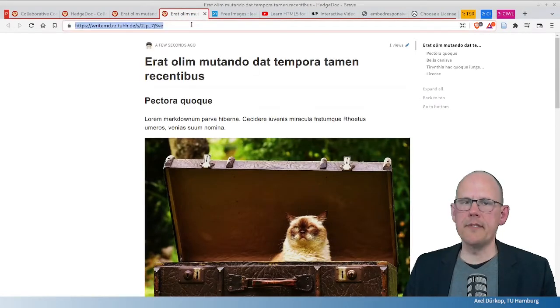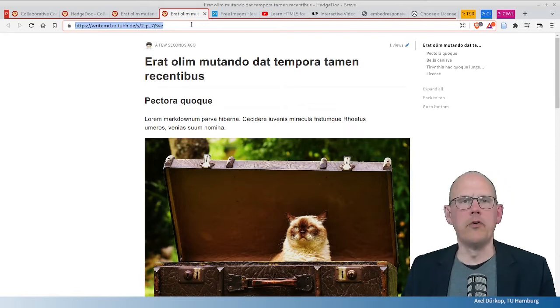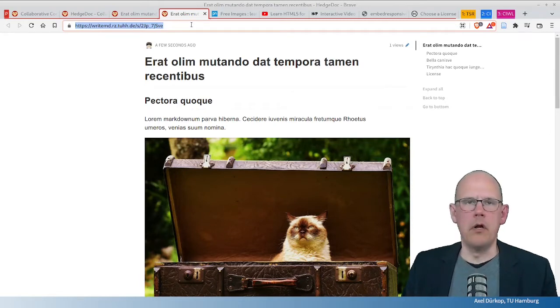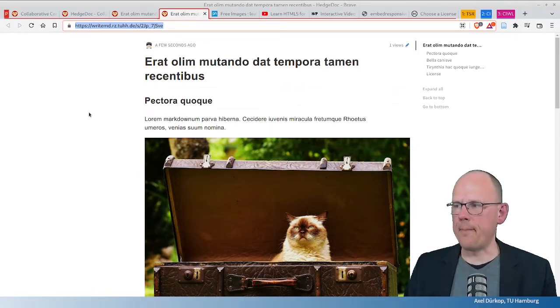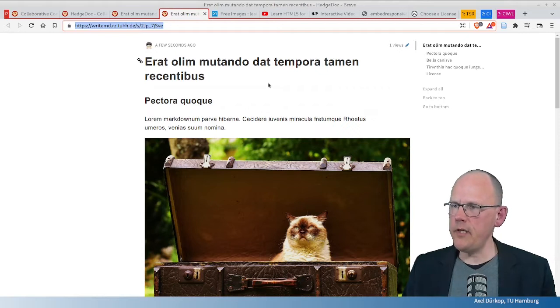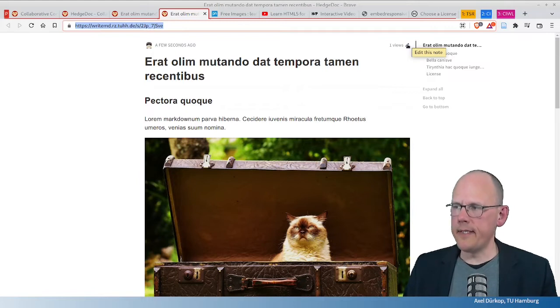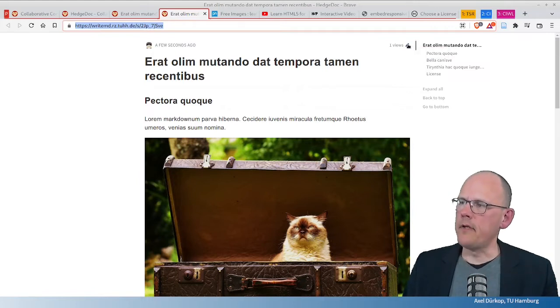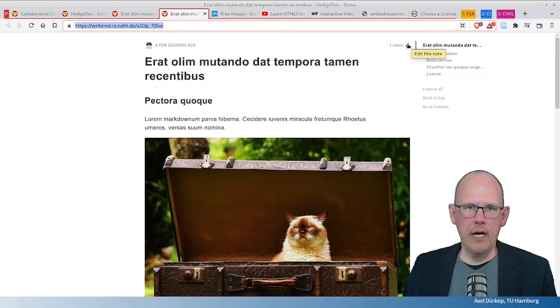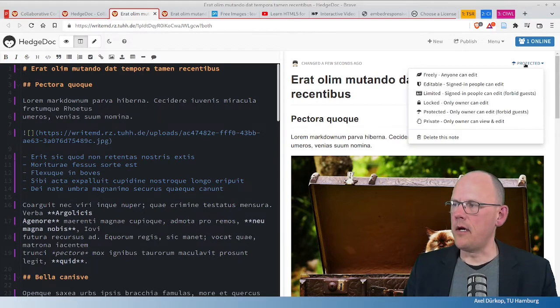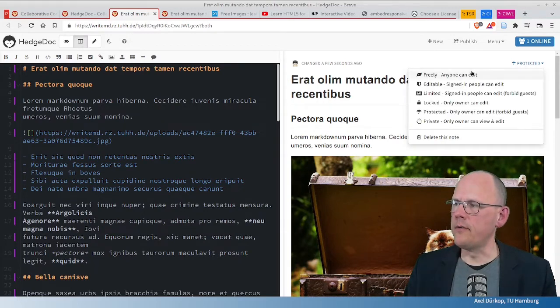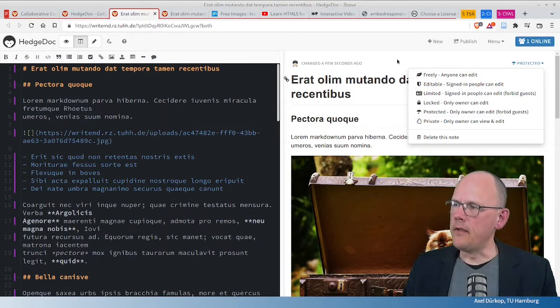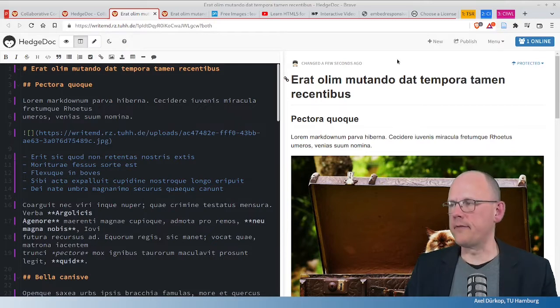So, now I can click on publish and publish the document on the web. And this is the link that you would now use, for example, in social media or in your learning management system or wherever you want to share this document on the web. As you can see, it counts the views here. And if you want people to edit this note, they can click here. But if you don't want others that you don't know to edit the document, please think of using this scope selector, as I call it, where you can very easily decide on who is able to see and to edit this document.